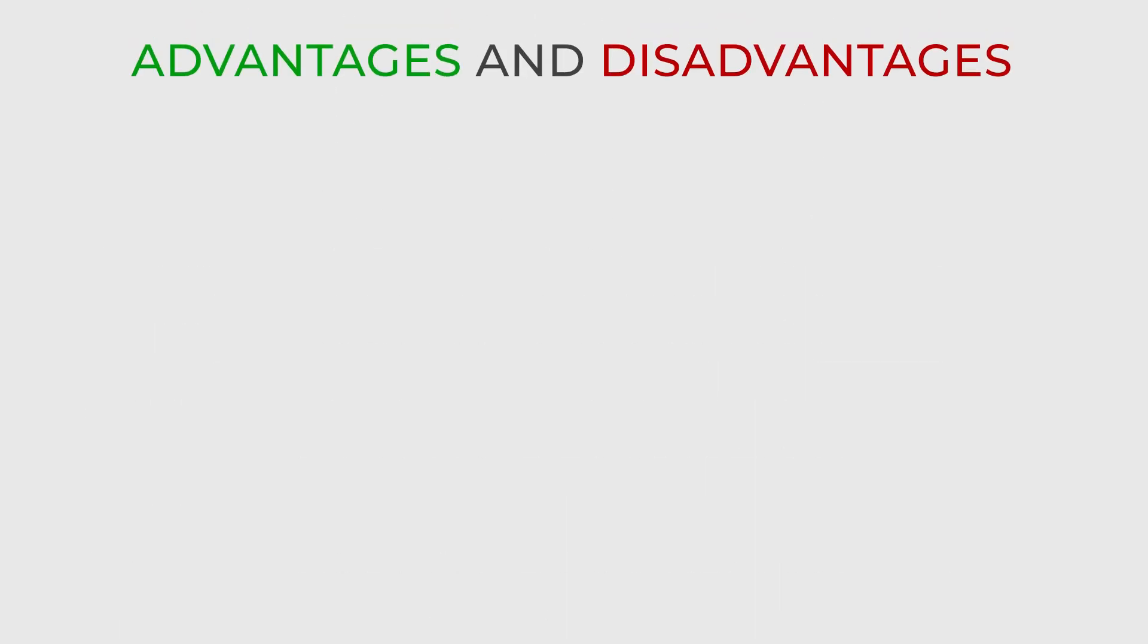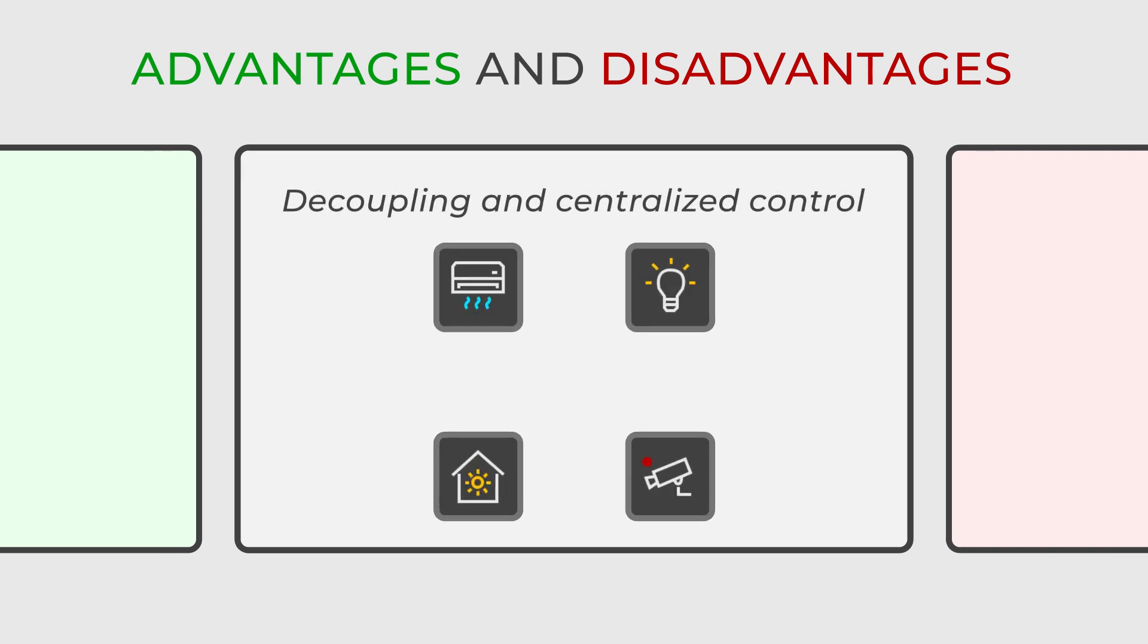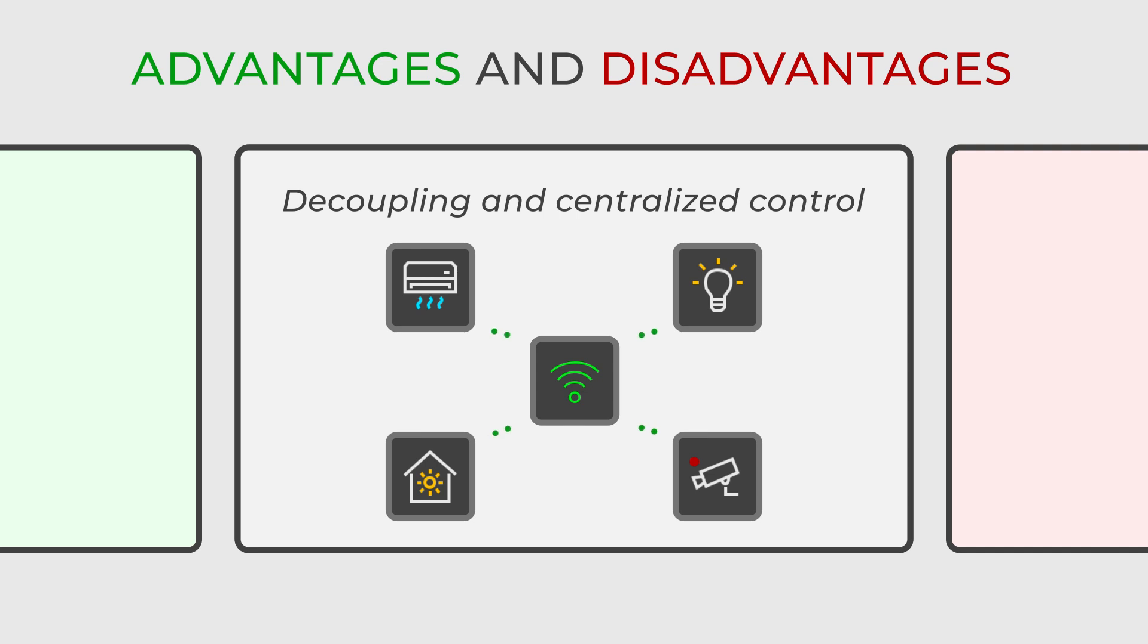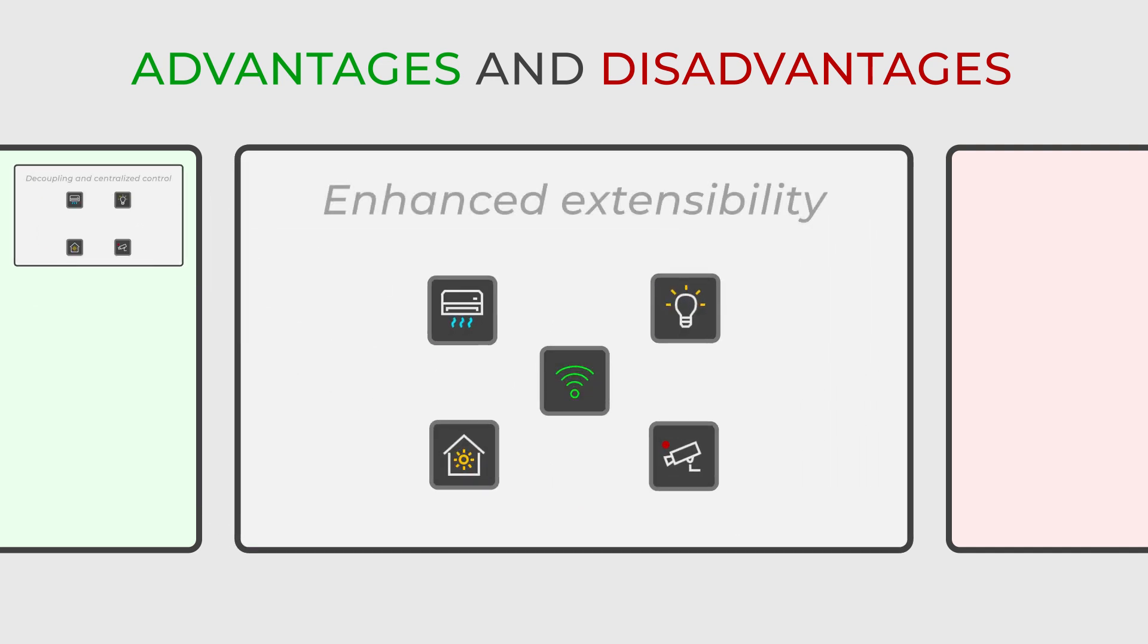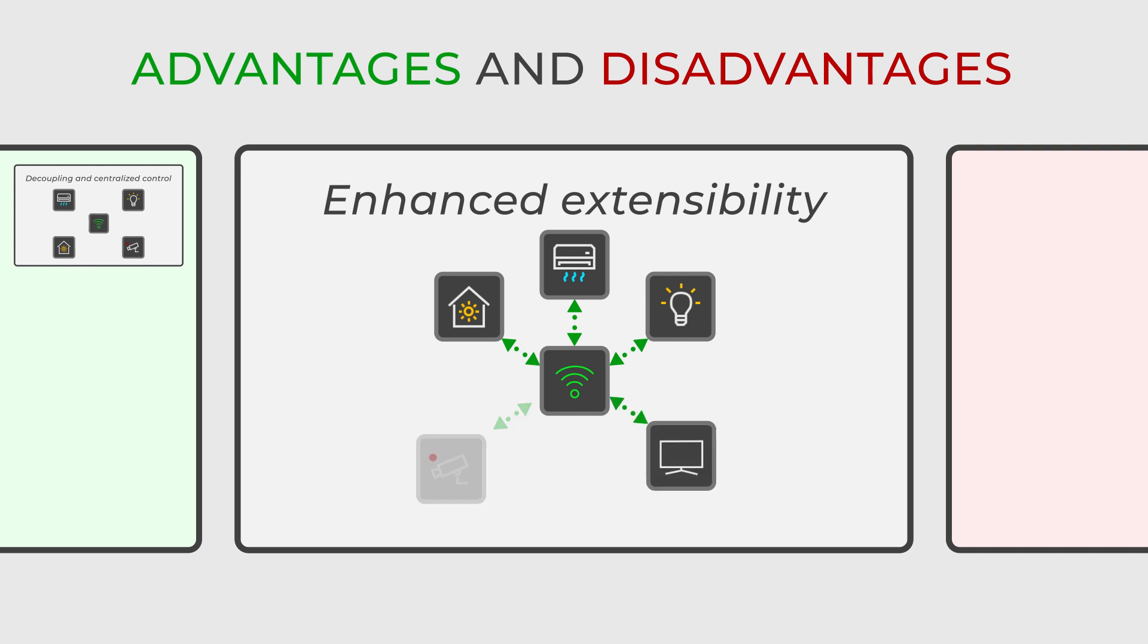Regarding benefits, the design pattern promotes loose coupling and easier maintenance by reducing direct dependencies between components. This centralized control helps manage complex interactions and avoids tangled relationships among components. Also, adding new components or changing interaction patterns becomes easier, with modifications being localized to the mediator, enhancing extensibility.